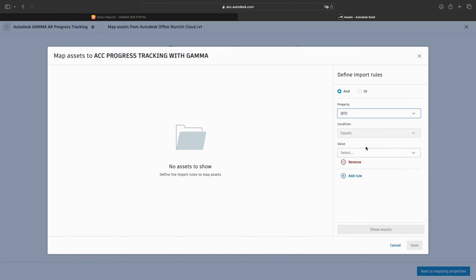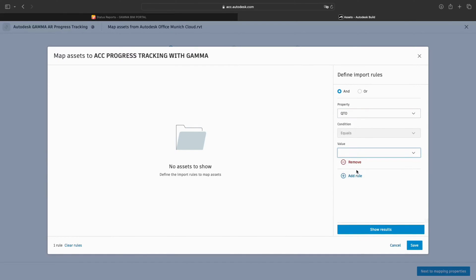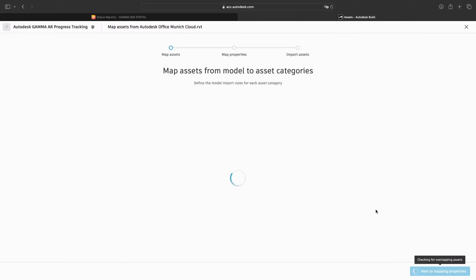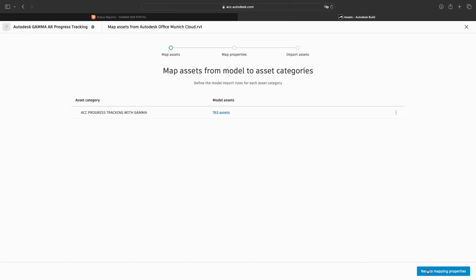In our example, we create a property called QTO, which all the objects we want to track have. We use this property now to import all elements in our project.